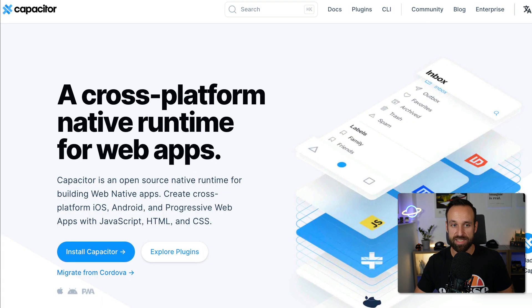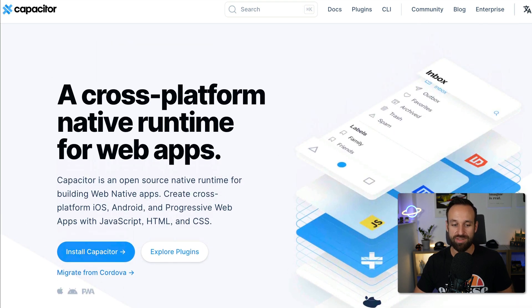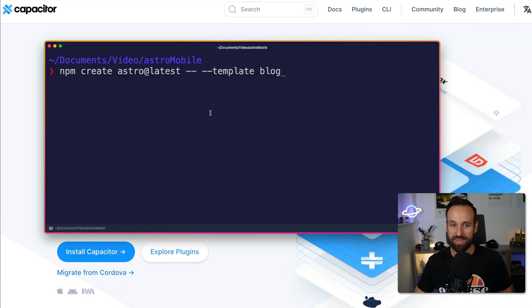That's what we're going to use. Capacitor is not only used with Ionic and those tools, you can use it pretty much everywhere. So let's do this.